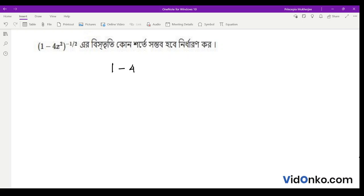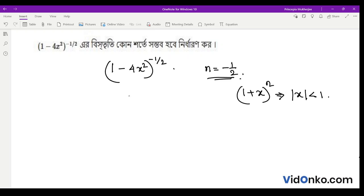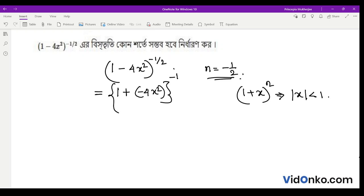We have (1 − 4x²) to the power minus half, where n is equal to minus half. Comparing with (1 + x) to the power n — here n is a rational number — we get (1 − 4x²) to the power minus half.